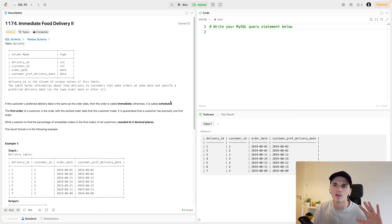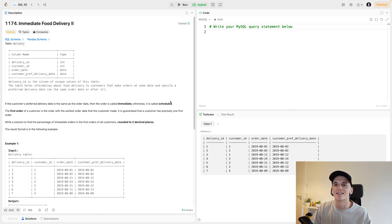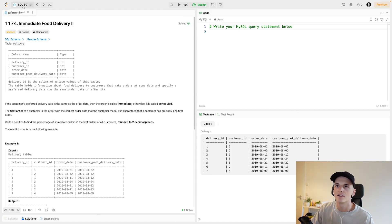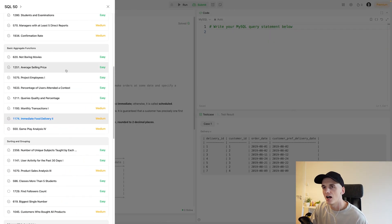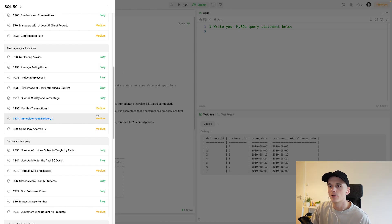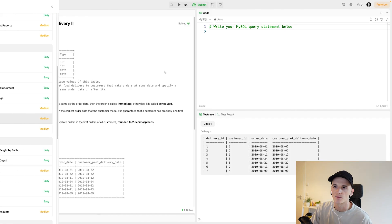What's up YouTube? Welcome back to another LeetCode SQL problem. This time we have a medium problem. This one's part of SQL50, LeetCode's list of 50 SQL problems to get started with. Let's give this one a try. This one's called Immediate Food Delivery 2.